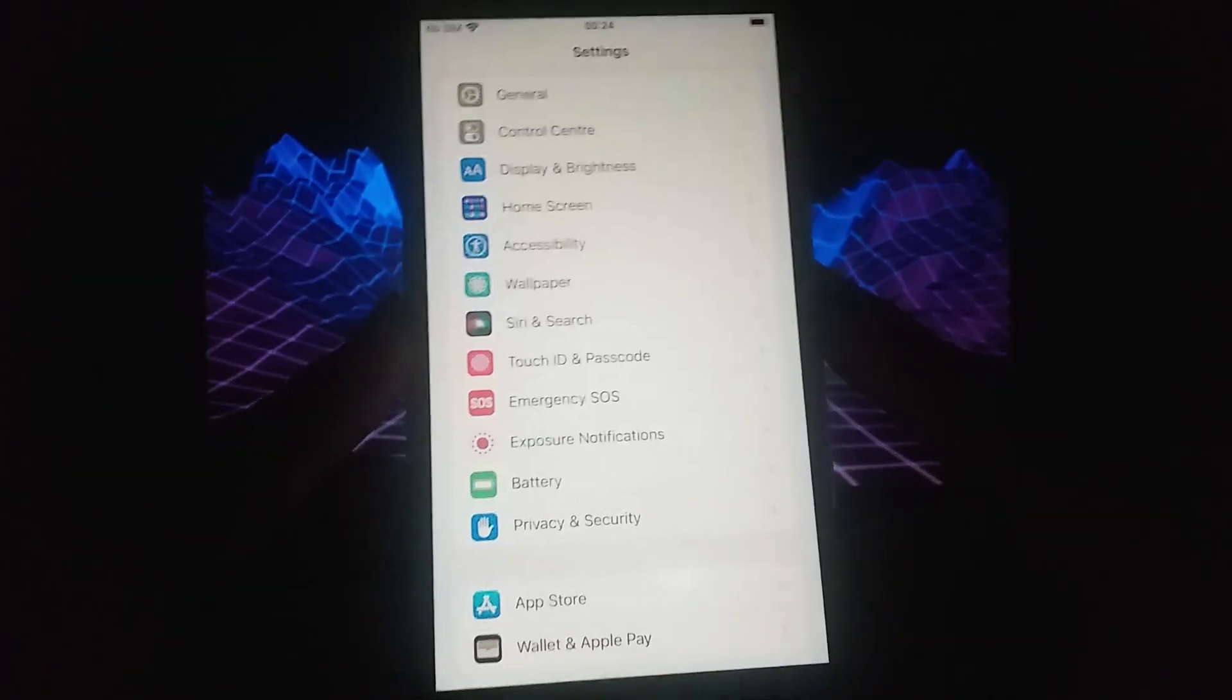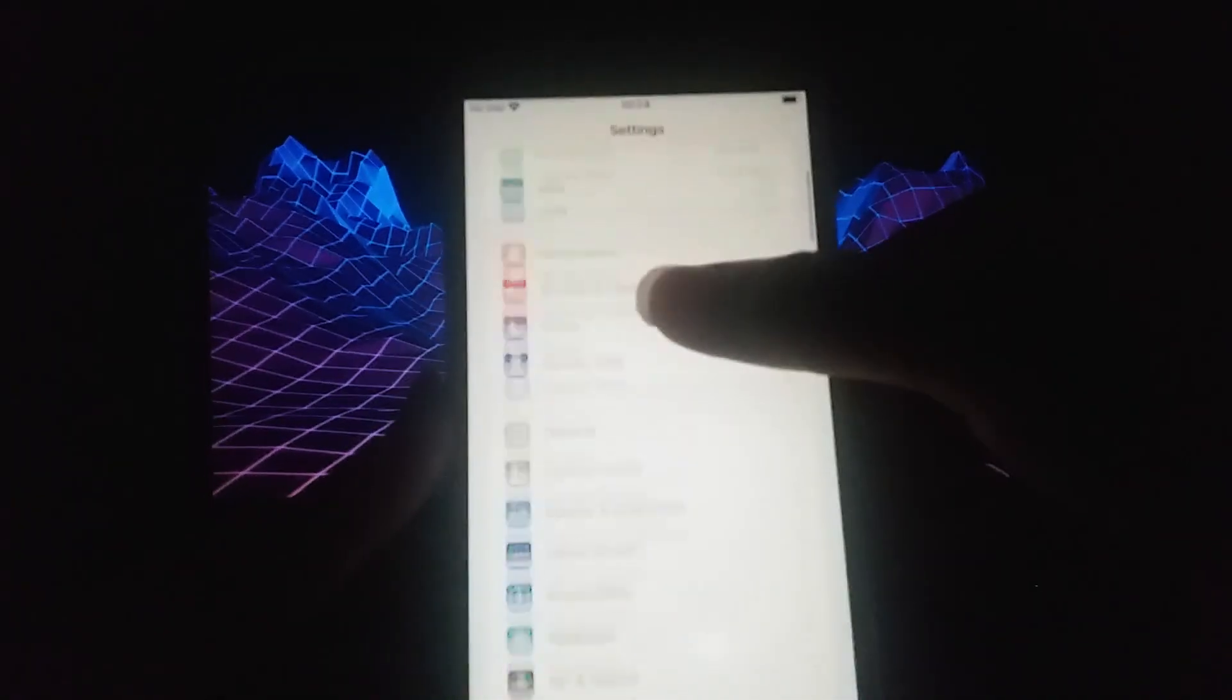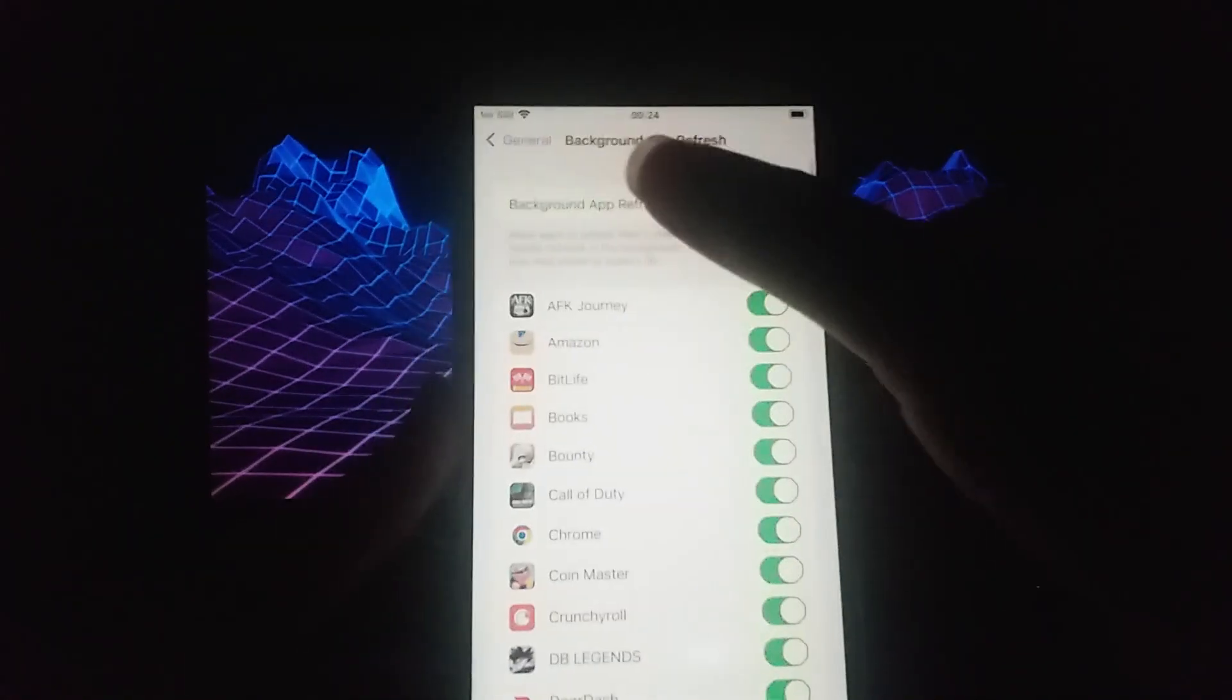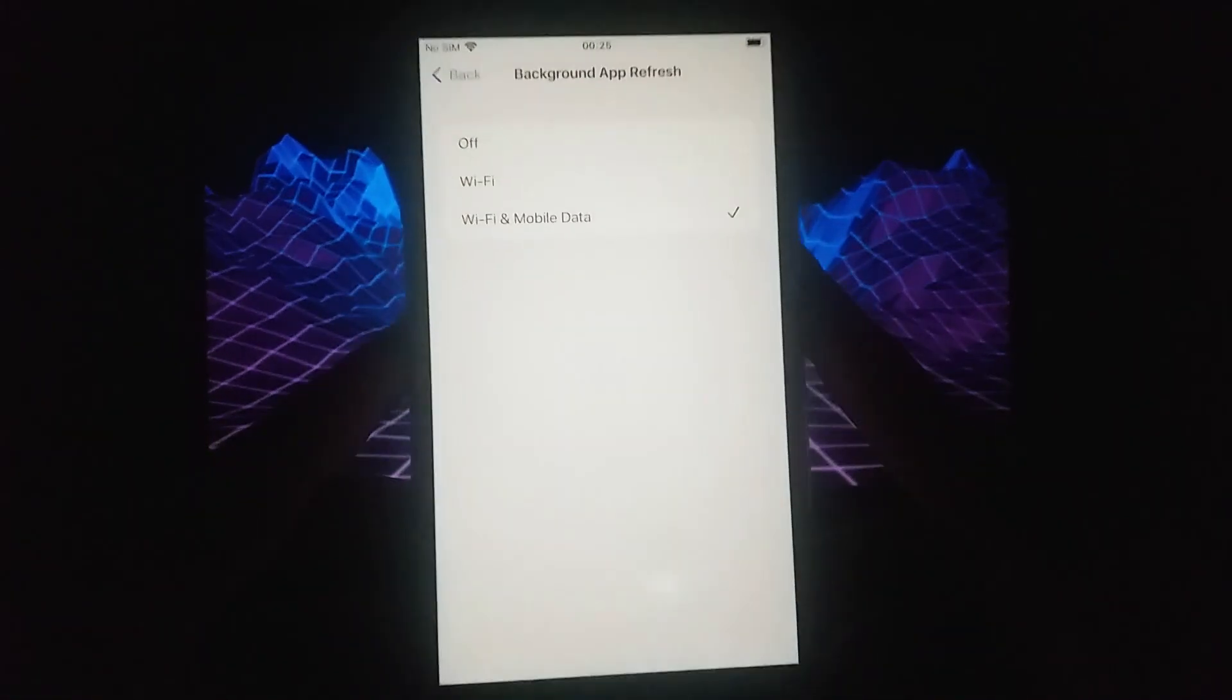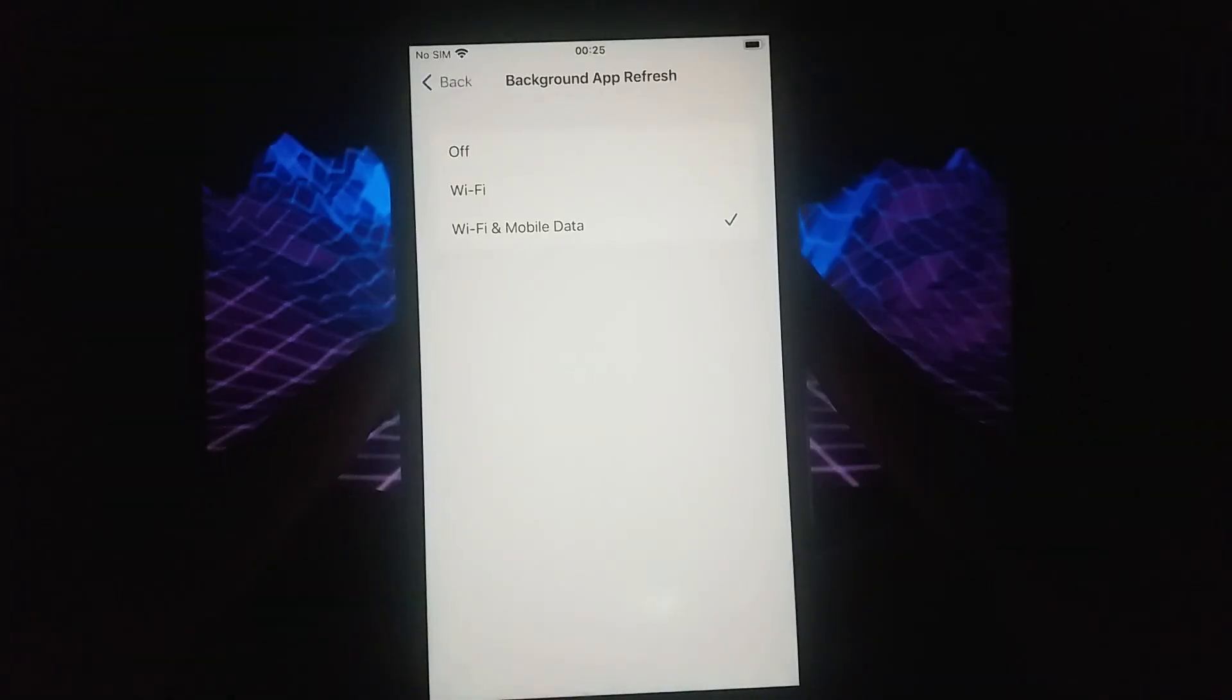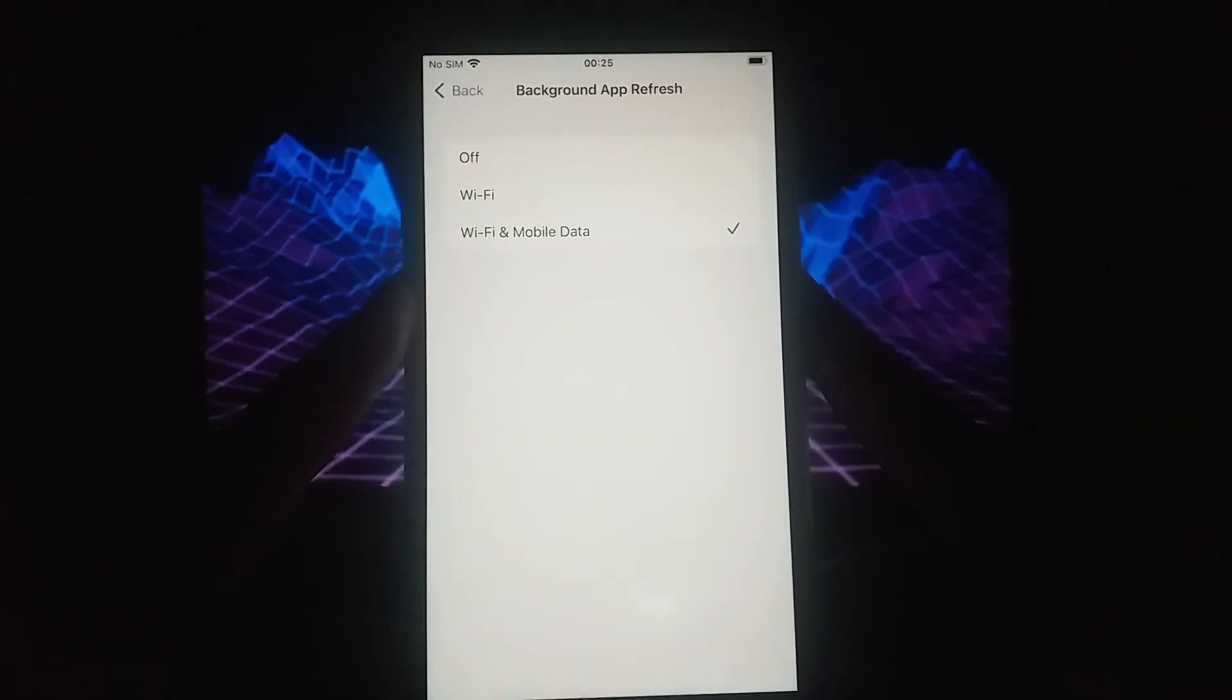Next, return to the main settings menu, go to general, and select background app refresh. Ensure that it's enabled for Wi-Fi or Wi-Fi and mobile data to let the app run smoothly in the background.